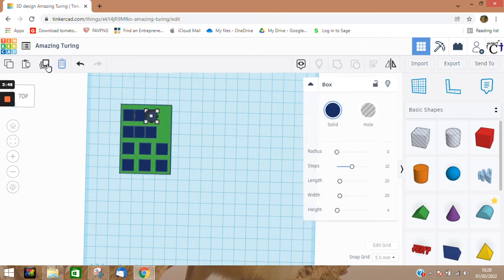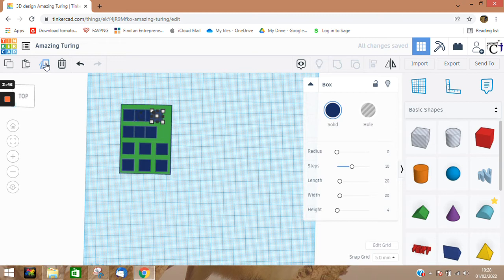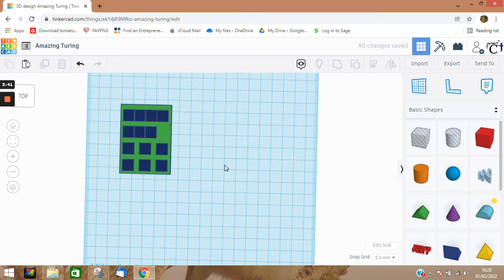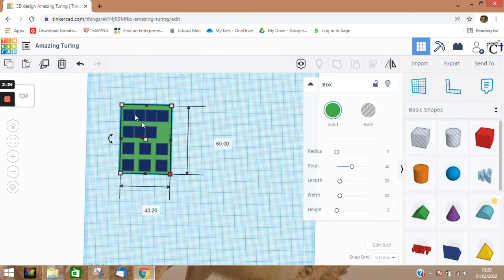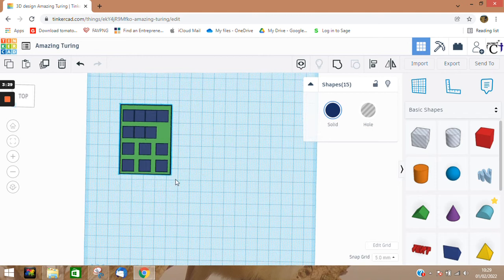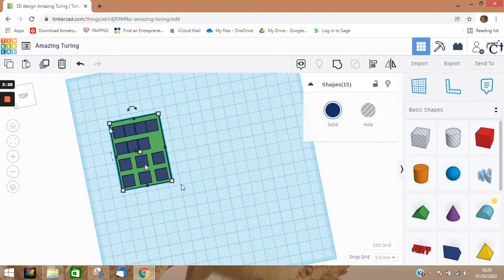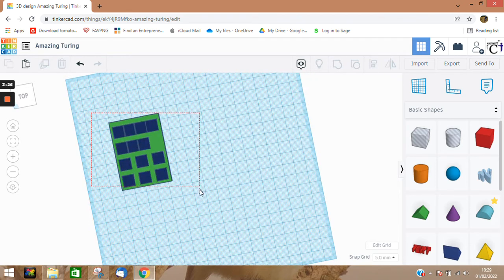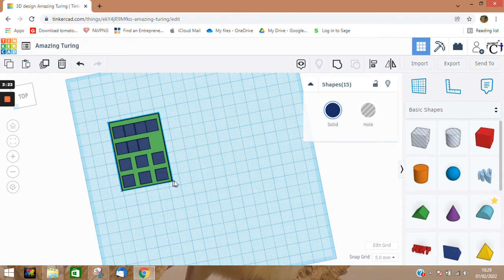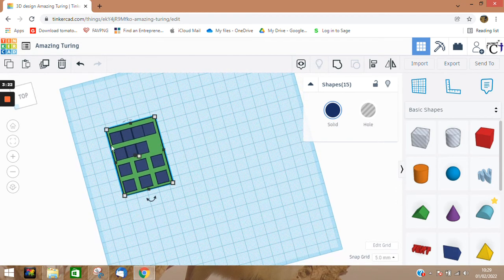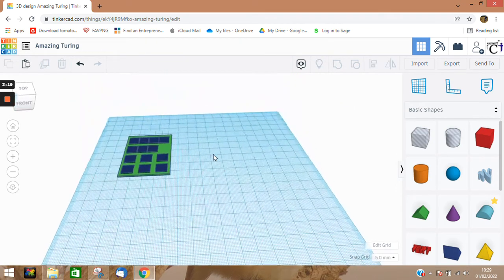So let's just imagine this is finished now and we want to add a base. What we have to do is we've got to think about—I'm just going to make this bigger.